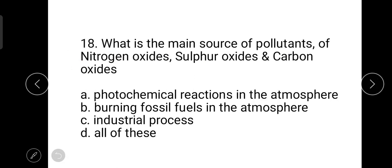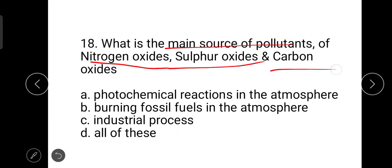The next question is: what is the main source of pollutants — nitrogen oxides, sulfur oxides, and carbon oxides? The correct answer is all of these: photochemical reactions in the atmosphere, burning of fossil fuels, and industrial processes.